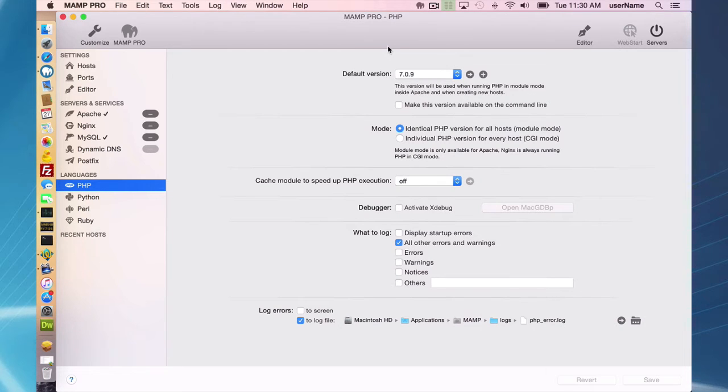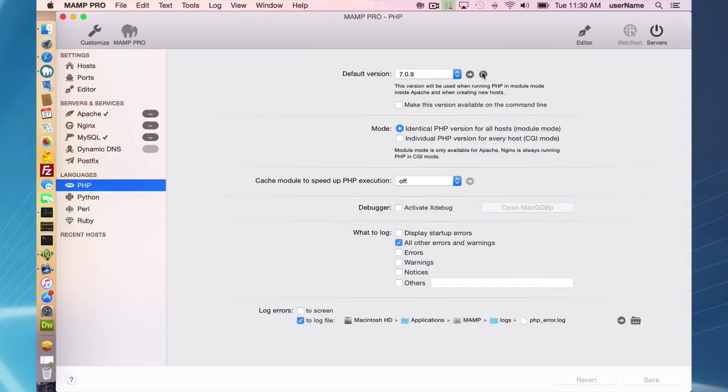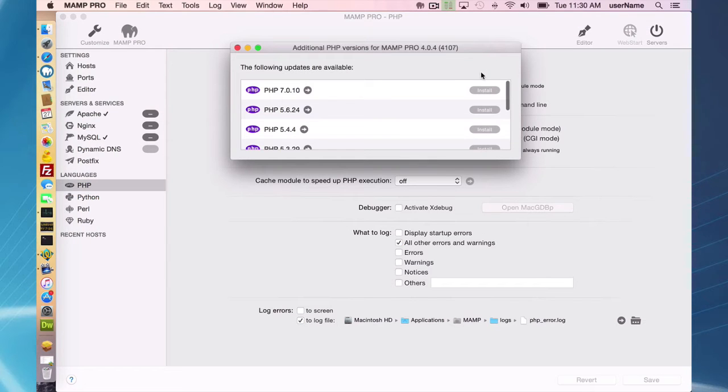That is very easy to do in MAMP Pro 4. All you have to do is go to your PHP tab here and press the plus button at the top of the PHP tab.